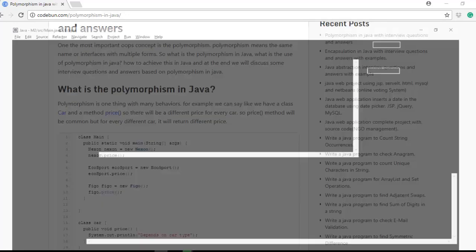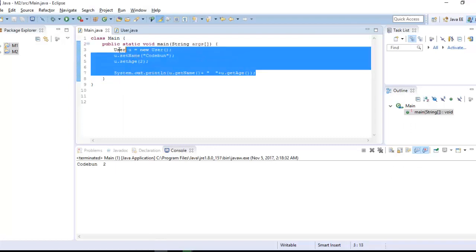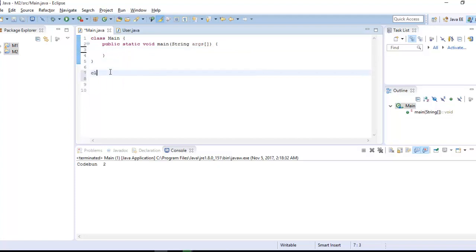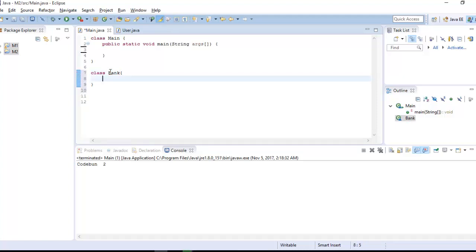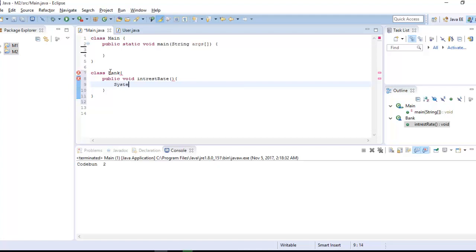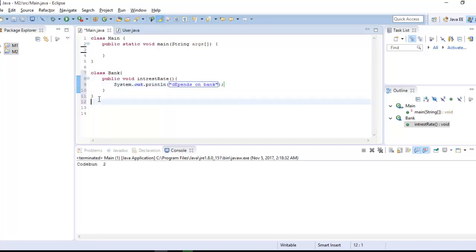You can see here I have a main class. Now I'm going to define one more class — let's take the example of a bank. The class is 'Bank' and there is a method which will return the interest rate, because the interest rate will be different for every bank. I'm going to define a method: 'public void interestRate()' with a system print statement — it depends on the bank.